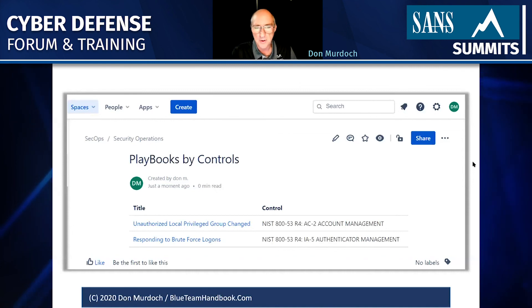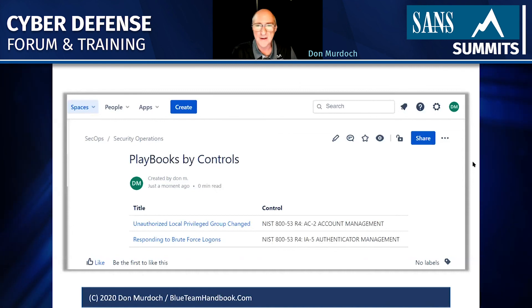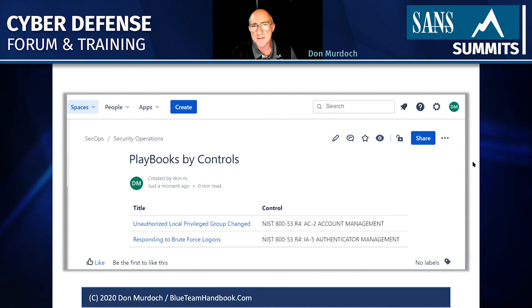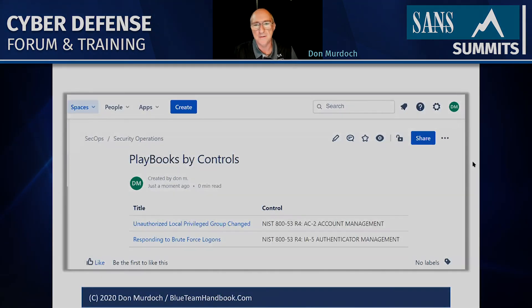That is about my 20 minutes — I think I'm done, and I'm going to yield the balance of my time for the next presenter.